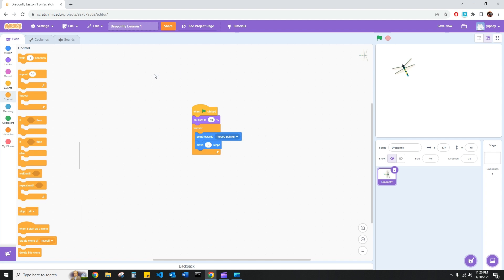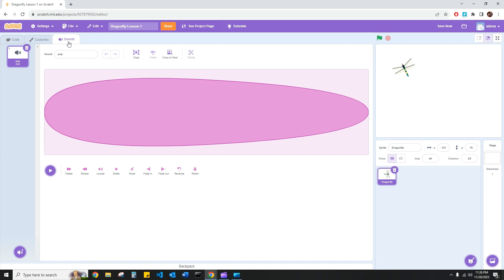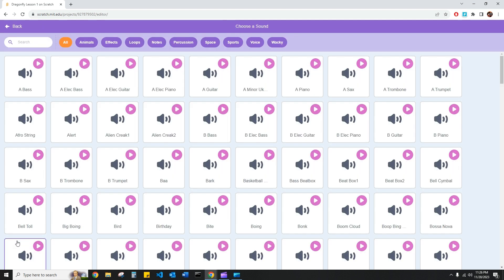In order to find a sound for the dragonfly, I'm going to head over to this sounds tab here. And here I have the default pop sound, but that's not a sound that a dragonfly would make. So I'm going to head to the bottom left, go to choose a sound, and use a search function.